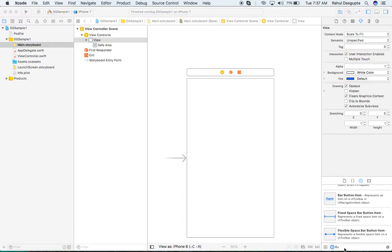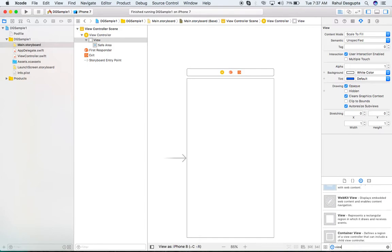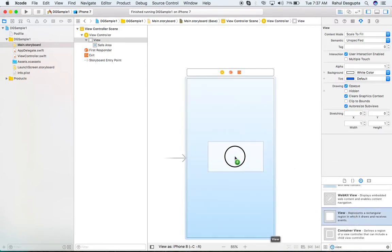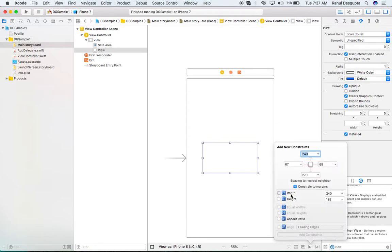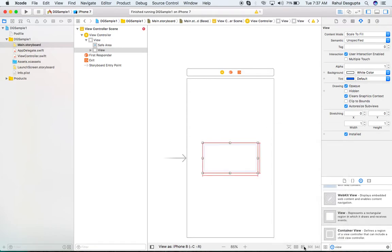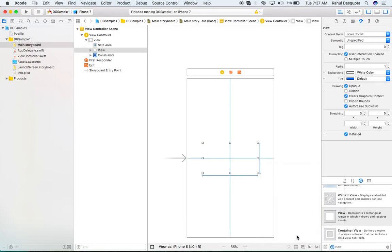First, in the storyboard view controller, I will take a UIView and drag and drop it maybe in the center of the view. I will set the height and width and set the auto layout constraints.